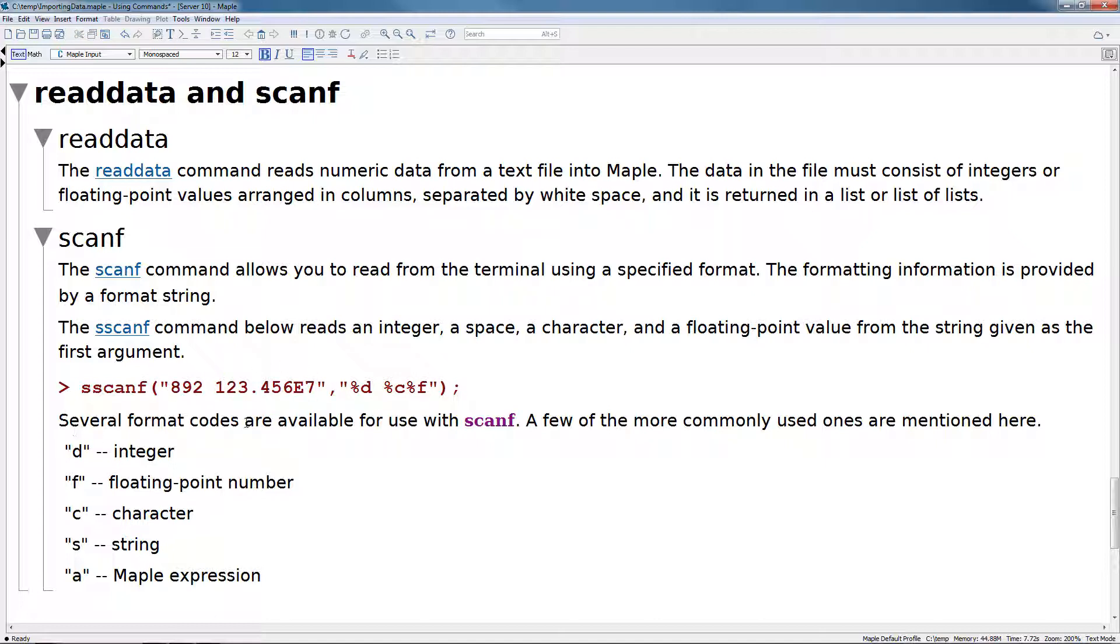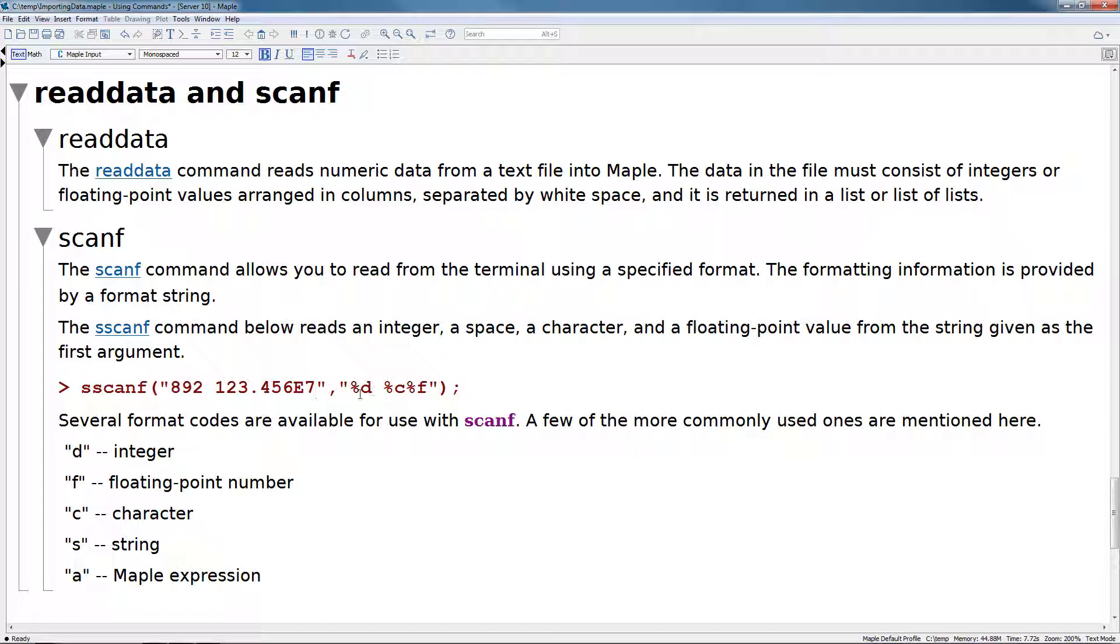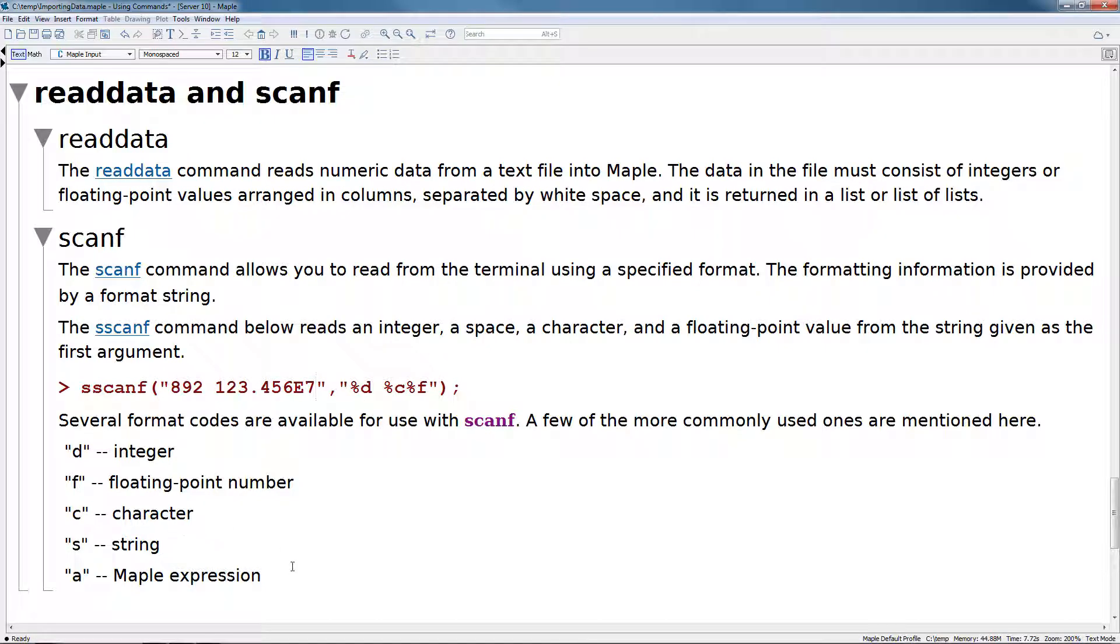Several format codes are available for use with scanf. A few of the more commonly used ones are mentioned here. D is integer, F is floating point number, C is character, S is string, and A is a Maple expression.